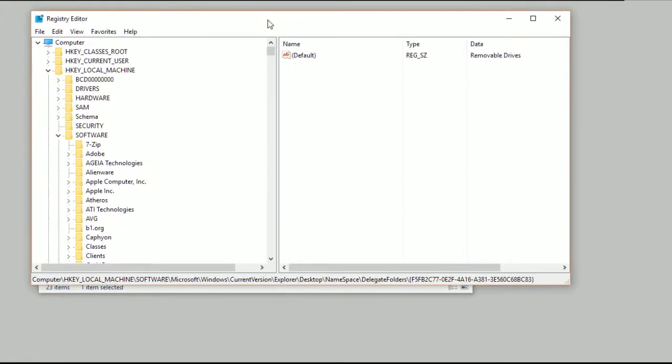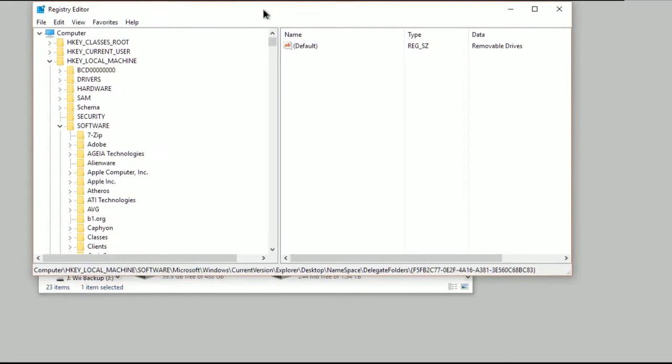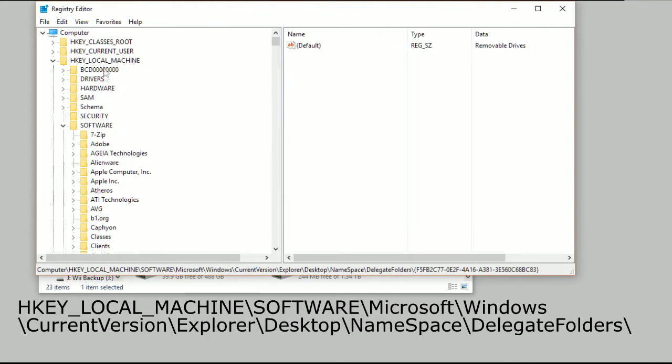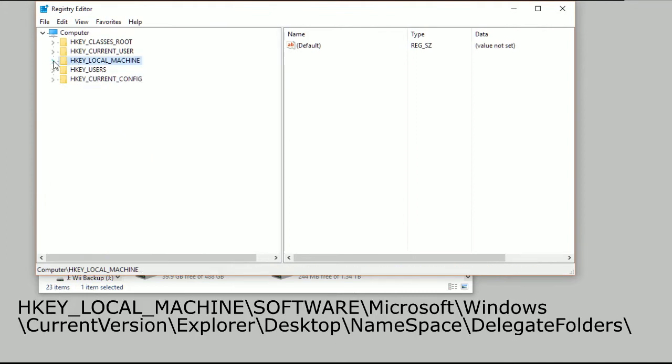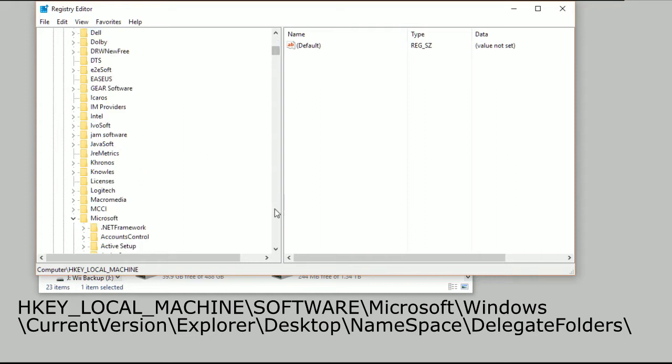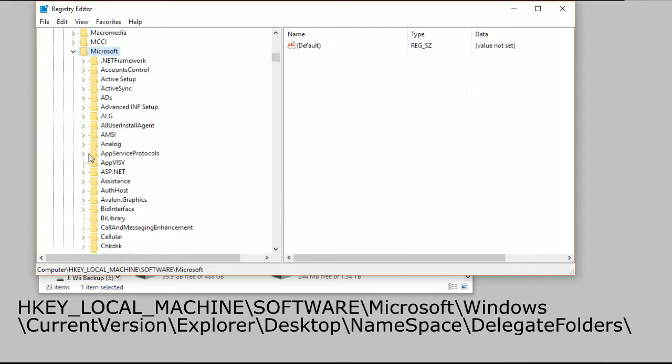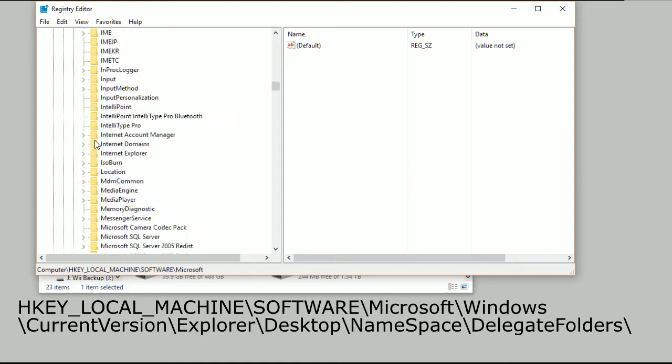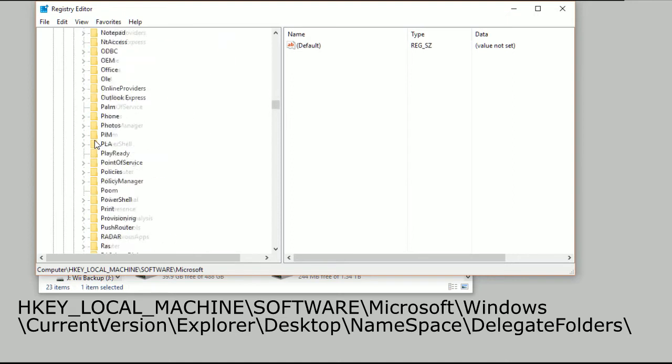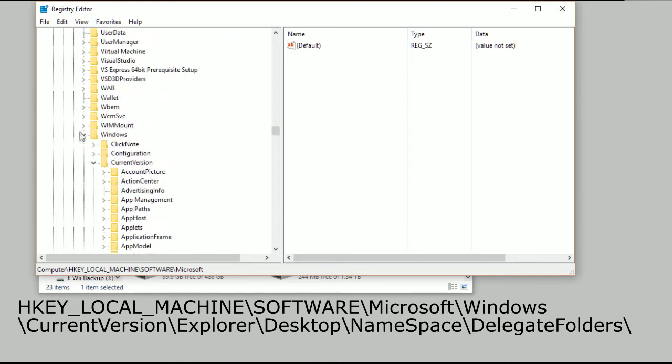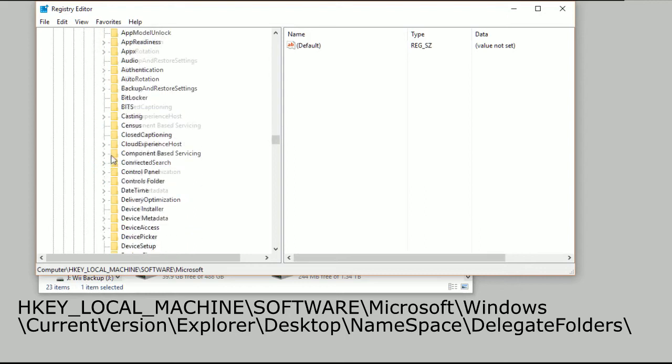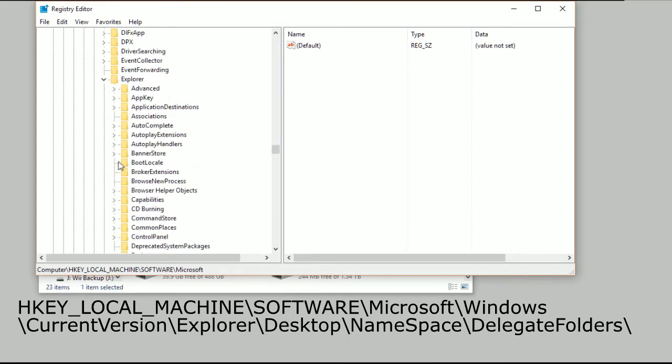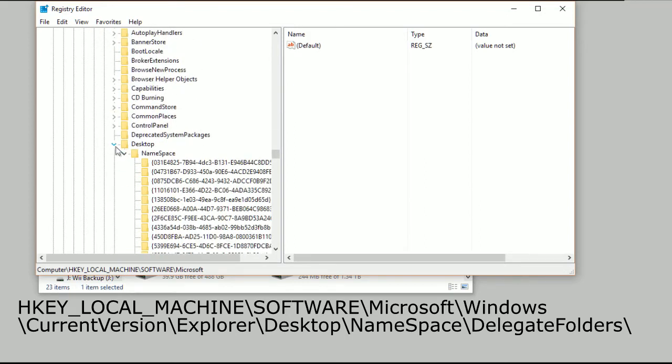Now in here, the place where we need to go is in HKEY_LOCAL_MACHINE. You just click on the little down arrow, then we've got Software that you need to go into, and then we need to go into Microsoft, and then you need to open up Windows, then Current Version, then Explorer.